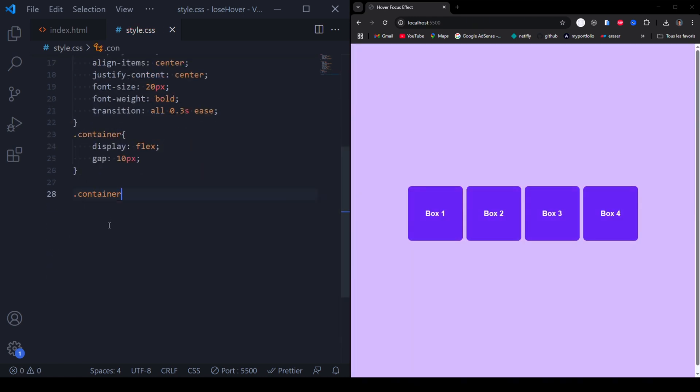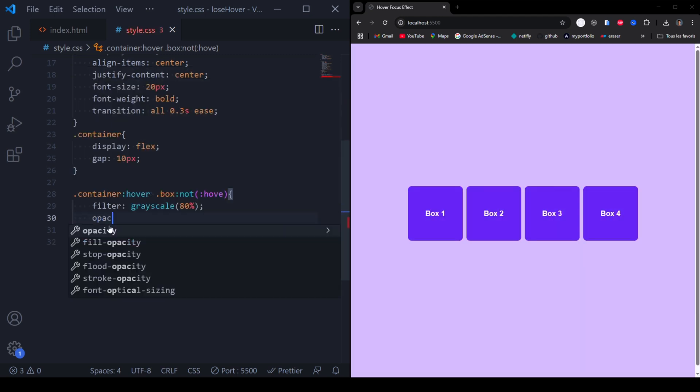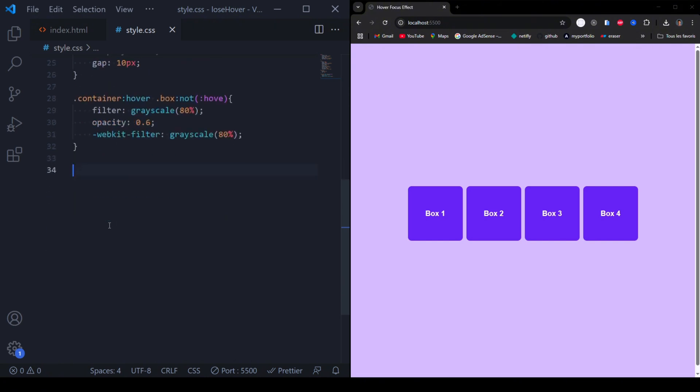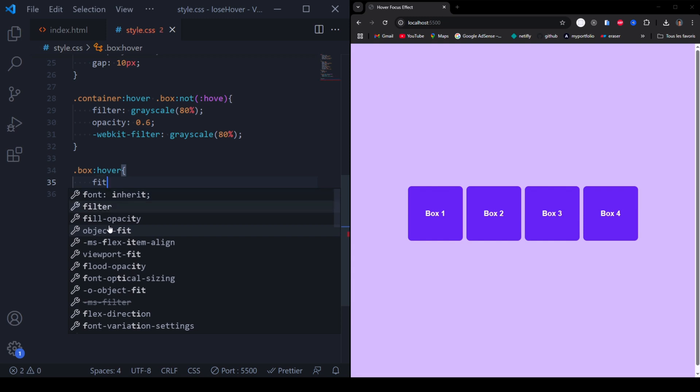Apply grayscale and lower opacity only to non-hovered boxes. Reduces the visibility of non-hovered boxes. Restore color and slightly enlarge the hovered box.